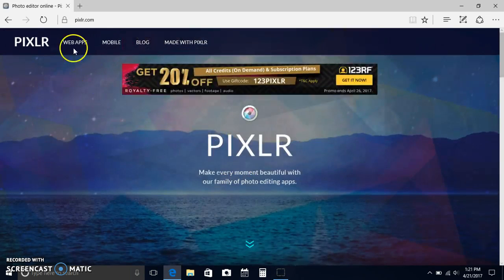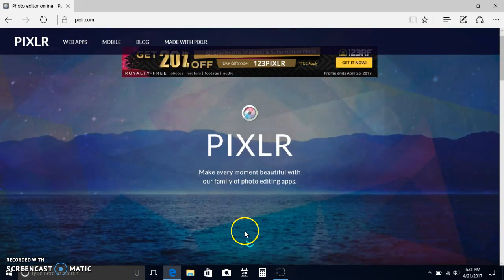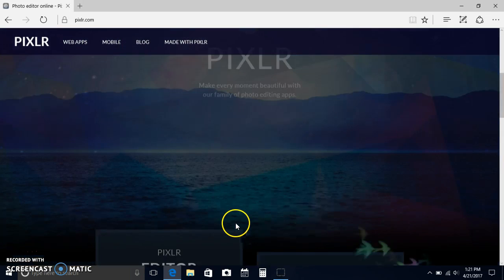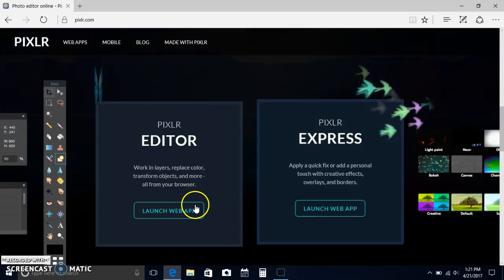Once you get here you can sign in but I sometimes don't. You would go to launch web app.